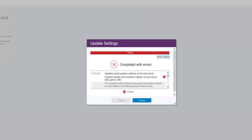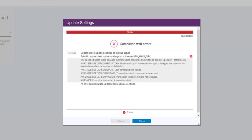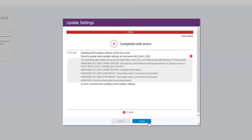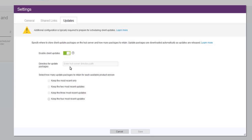In this case, we will have a failure because we provided a directory that's actually being utilized by a directory container, and thus it failed. When you choose a directory, it needs to be a directory that's not in use by any of the other Spectrum Protect databases, logs, or directory container pools. So let's go ahead and enter a new directory name, and we'll hit Save again.